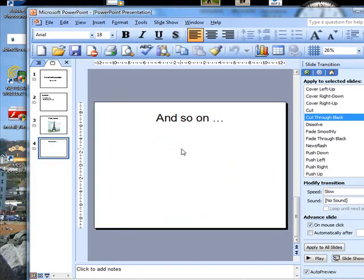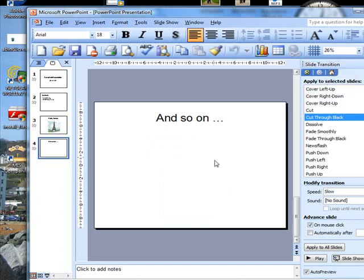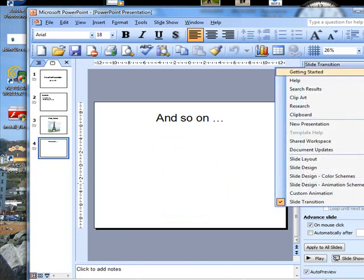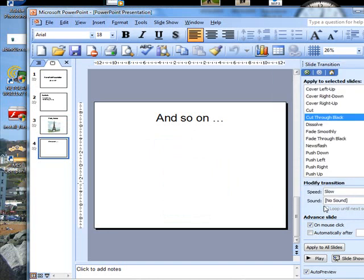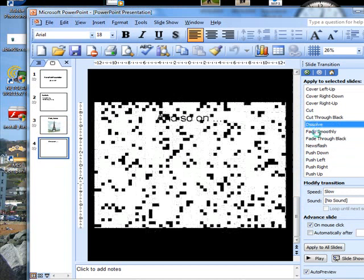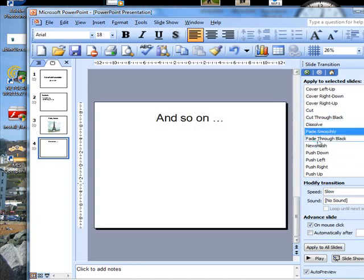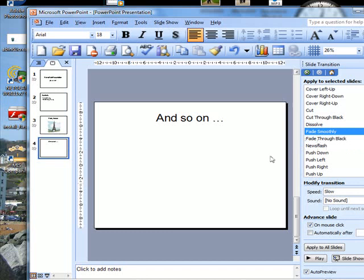To apply slide transition, go to the drop down menu, choose slide transition, and then choose one of the options. That's how to organize slide transition. Thank you.